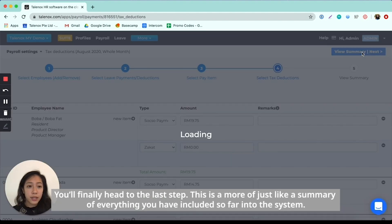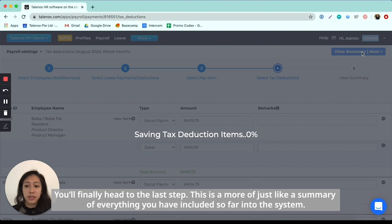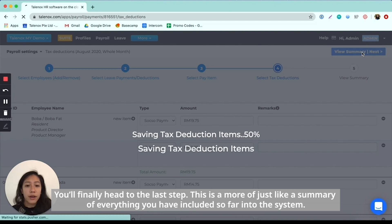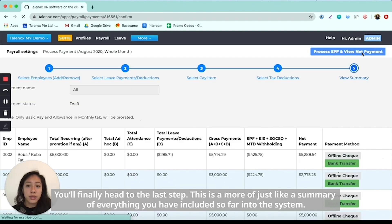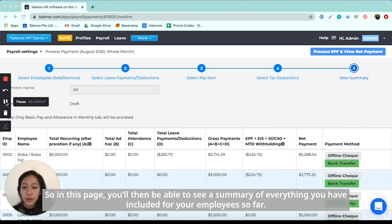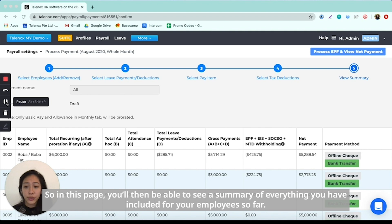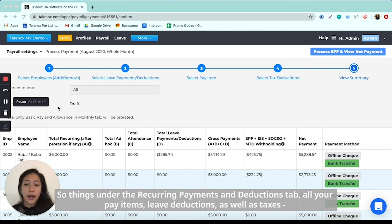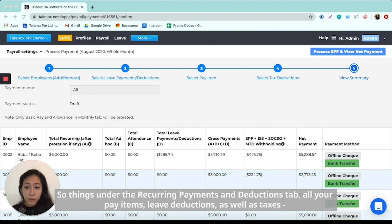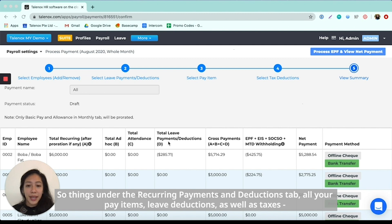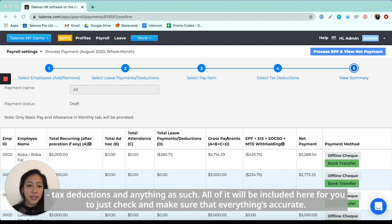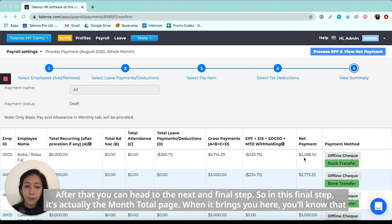You'll finally head to the last step. And this is more of just like a summary of everything that you've included so far into the system. So in this page, you will then be able to see more of a summary of everything that you've included for your employee so far. So things under the recurring payments and deductions tab, all your pay items, leave deductions, as well as taxes, tax deductions and anything as such. So all of it will be included here for you to just check through and make sure that everything's accurate.